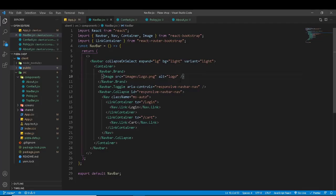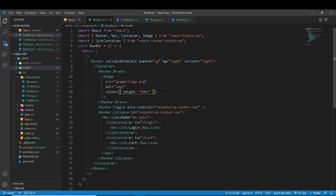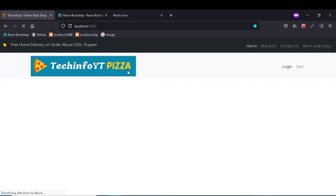You will see the logo and your image size can be adjusted here using inline style. Set the height — for example, 80 pixels. That's enough, but you can adjust it yourself. More adjustment time may be needed. Successfully, the logo and login/cart button has come.